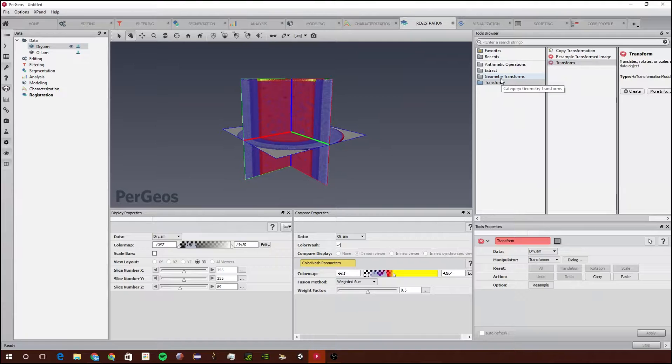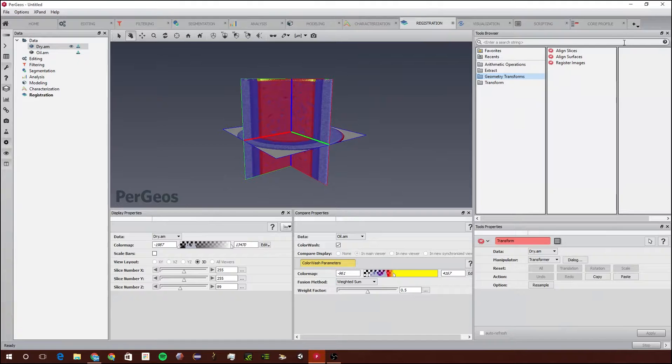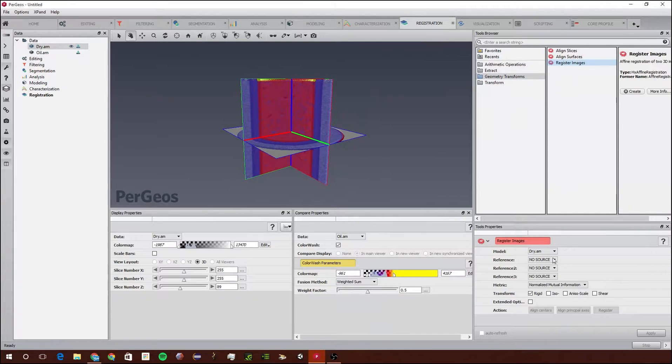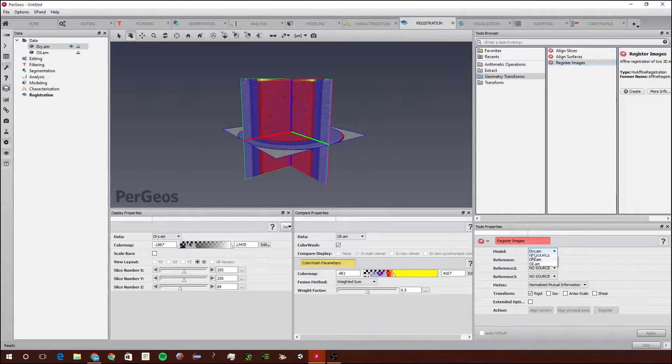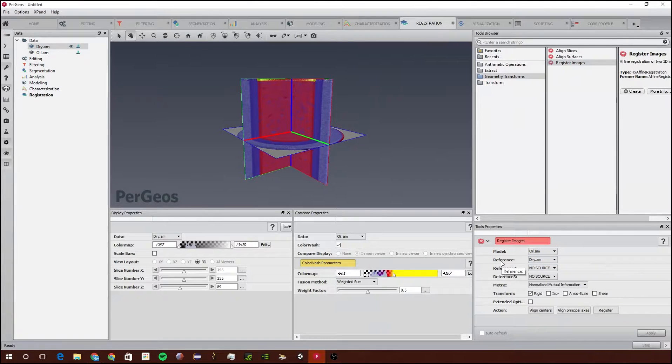Next we're ready to register the images using a formula. We're going to go to Geometry Transformations and Register Images. Make sure the model is oil.am and the reference is dry.am. So the model is the part we're going to transform to match the reference.